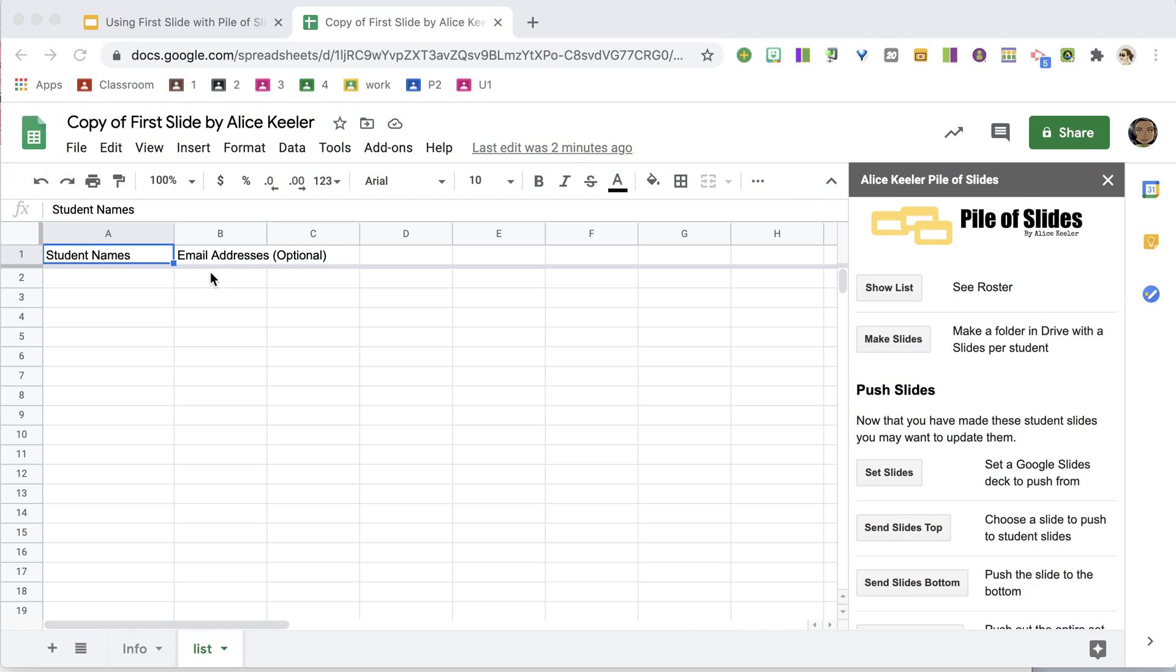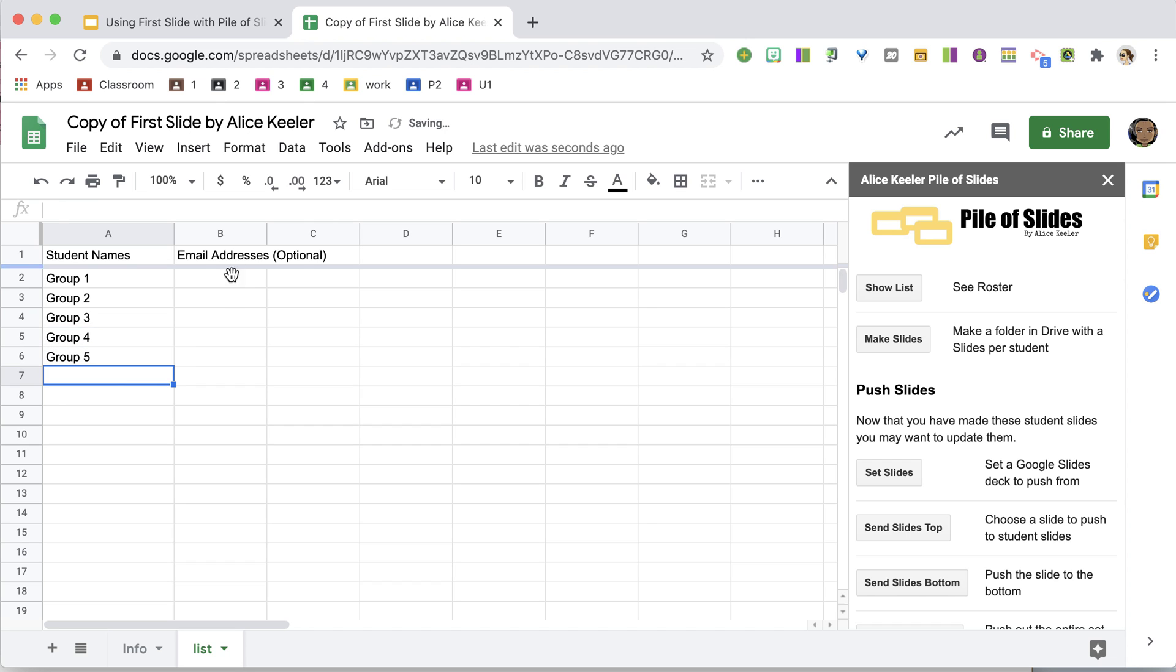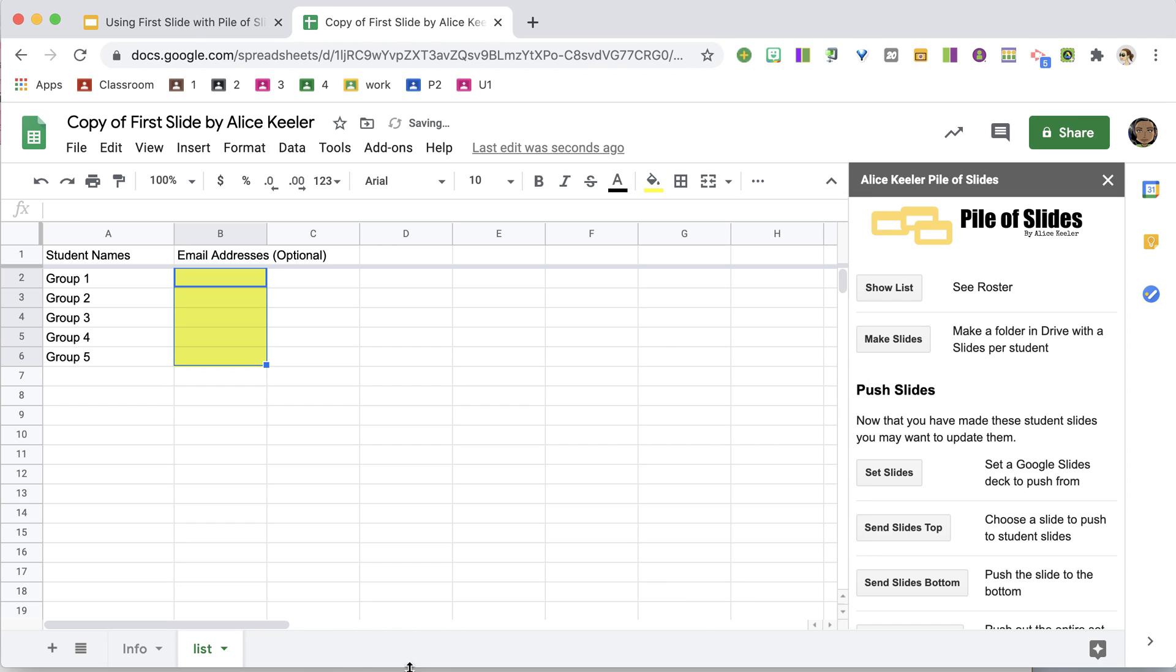So instead of putting my student names, I'm going to say Group 1, Group 2, Group 3, Group 4, and Group 5, and the email addresses are actually optional. You don't have to put those.